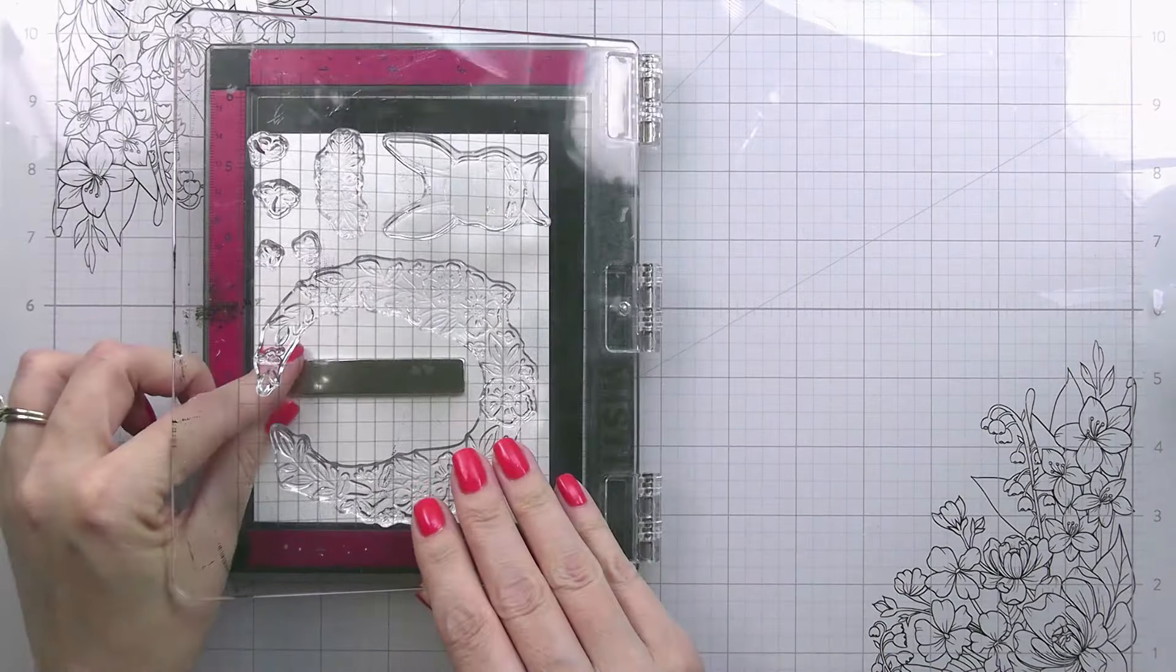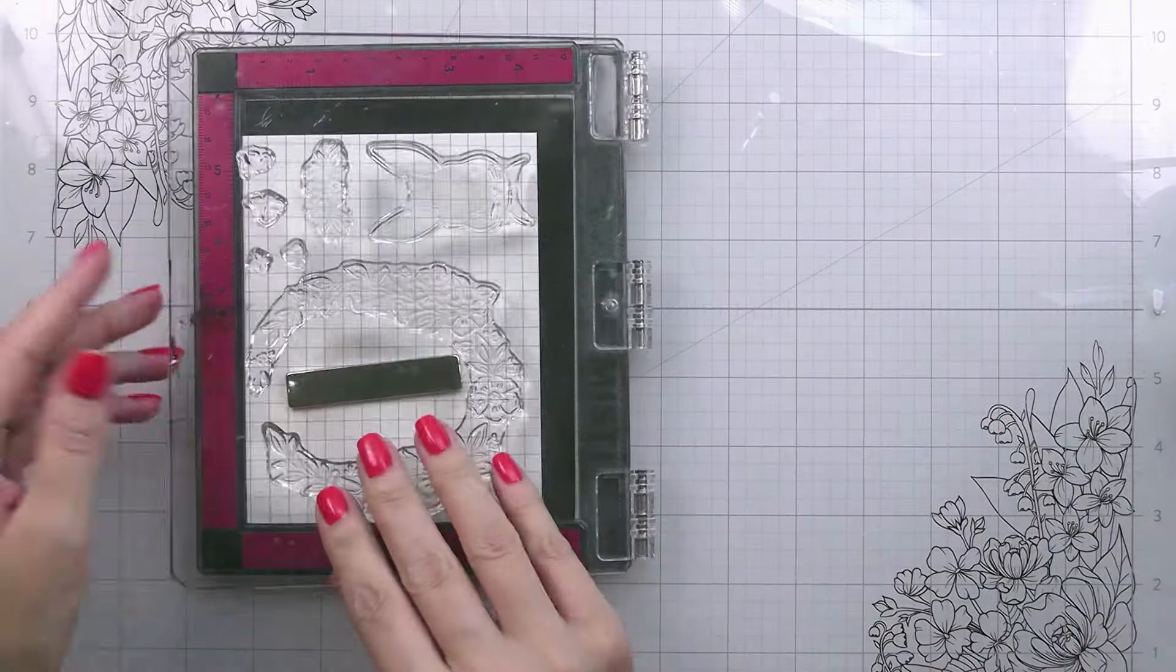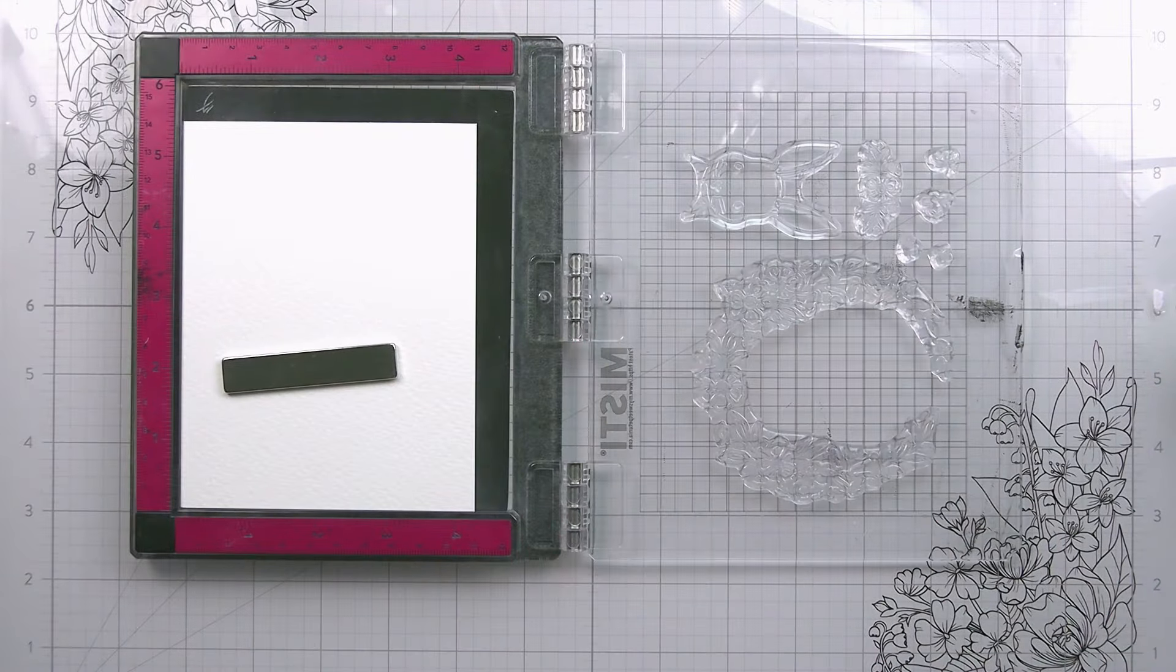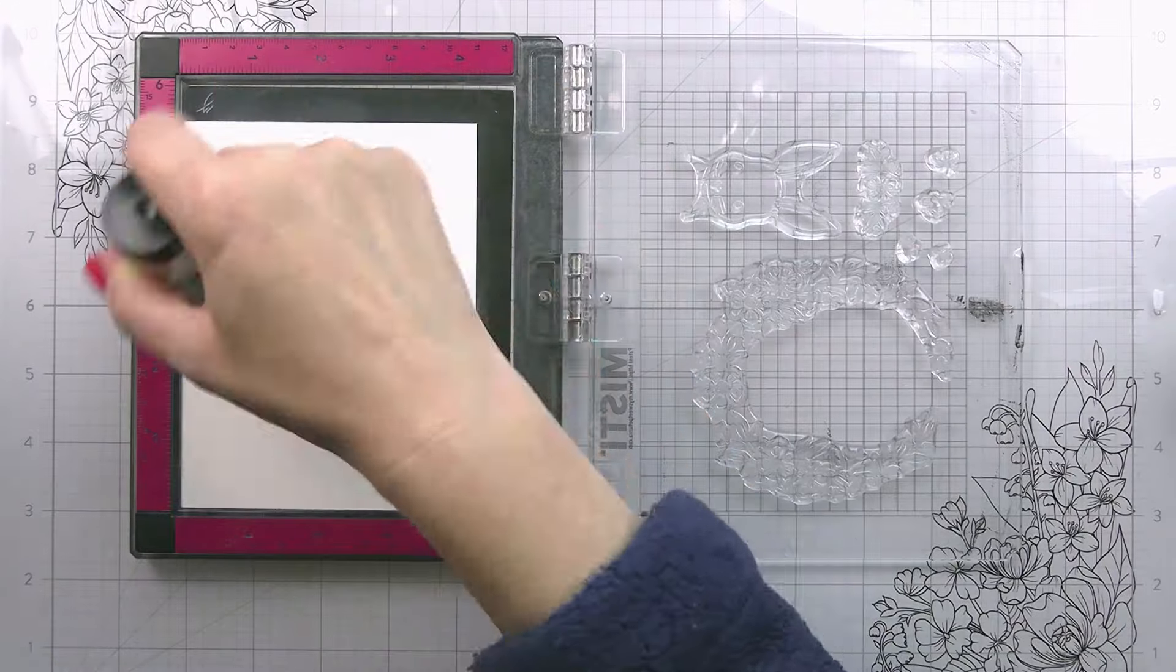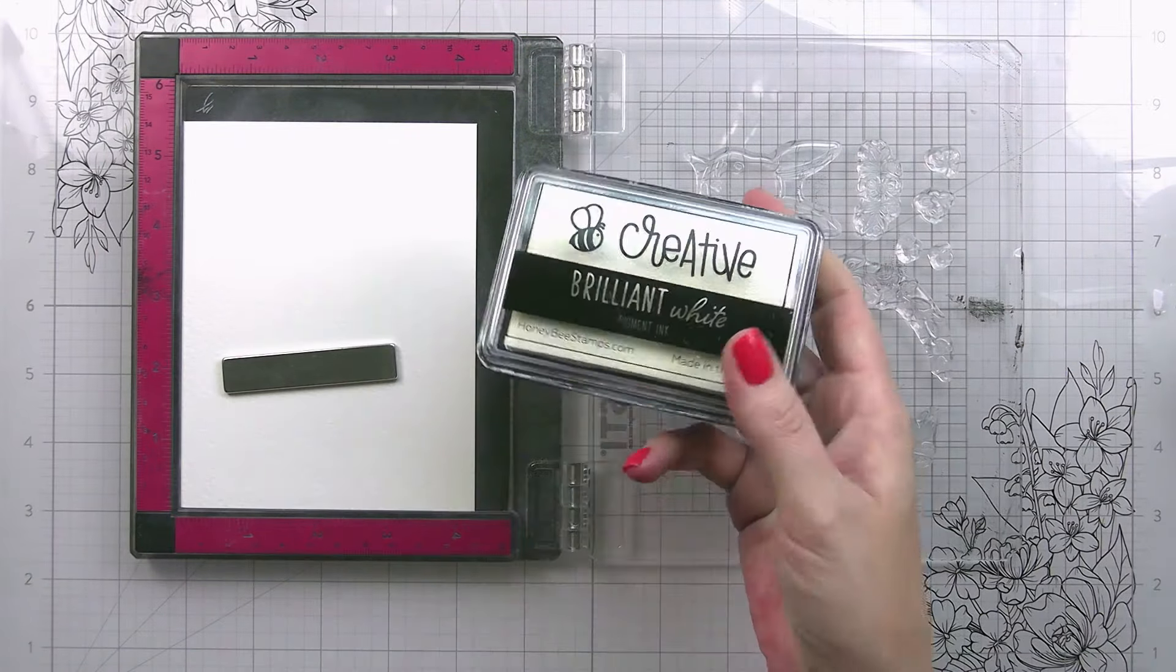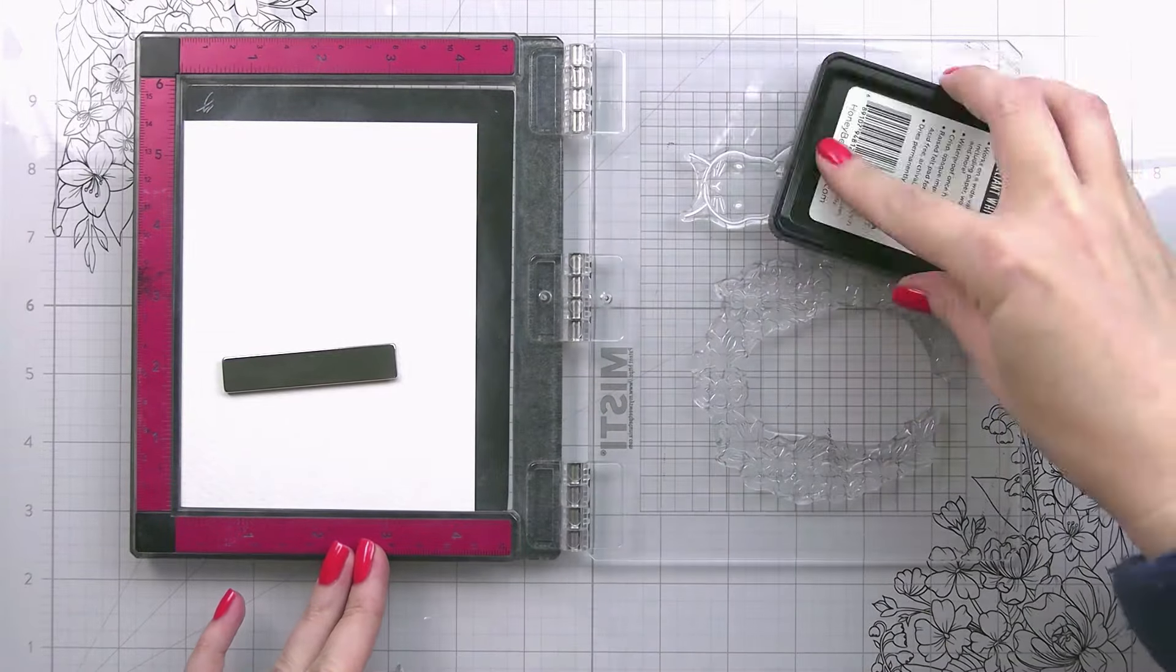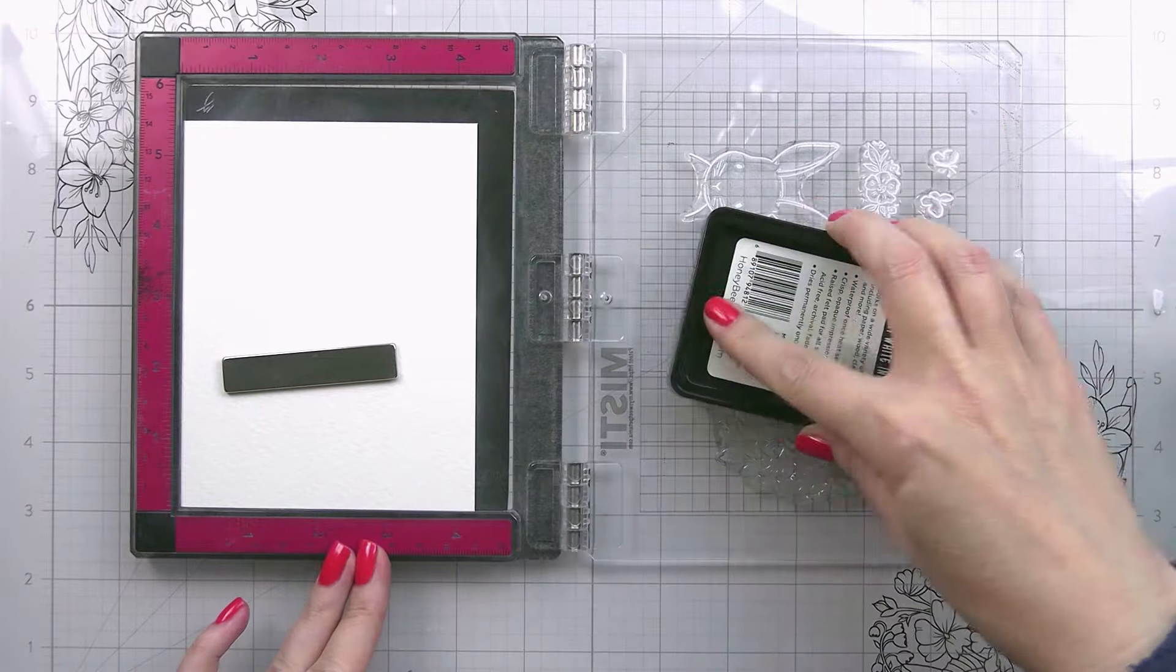Now if you're a person who's not using the dies, you won't have to worry about that. So I'm treating with my anti-static tool, super important when we're embossing. And then I'm going to stamp these all out in the Brilliant White Pigment Ink from Honeybee, and then we're going to use a white detail powder.